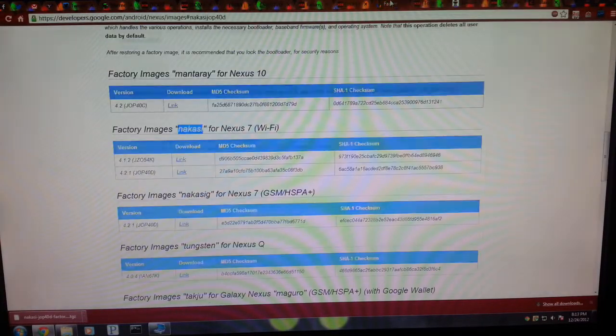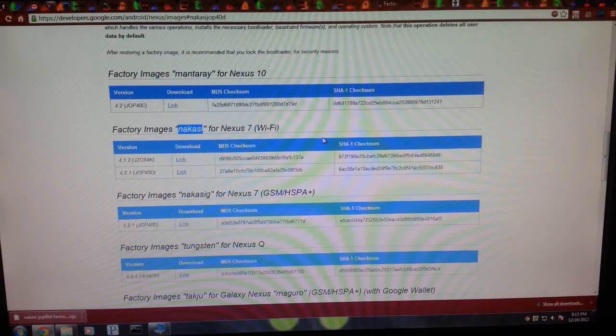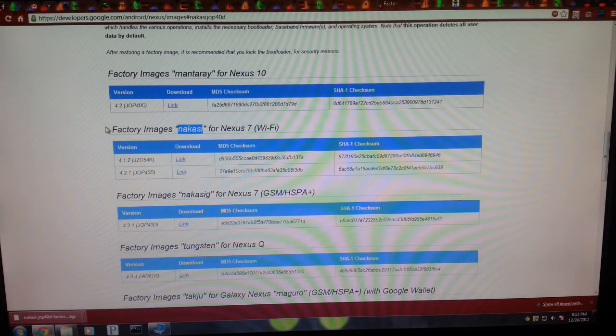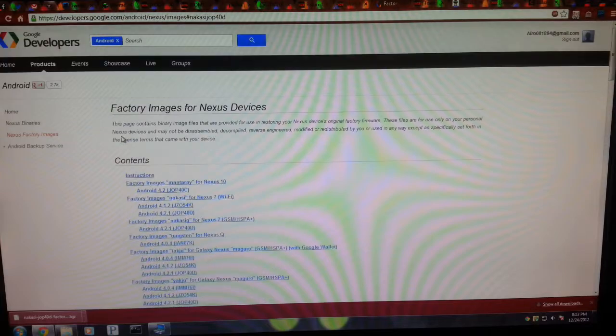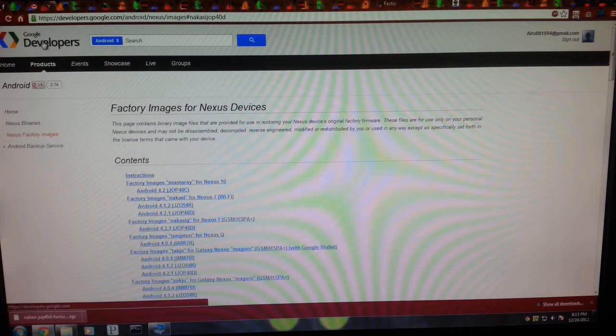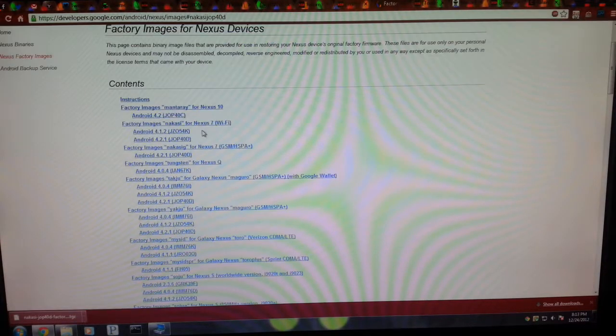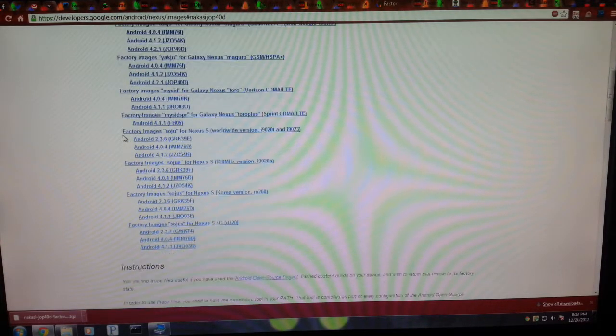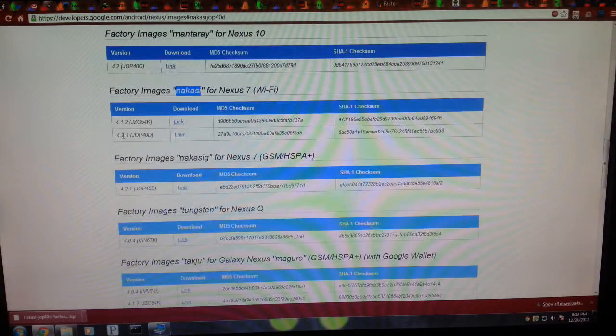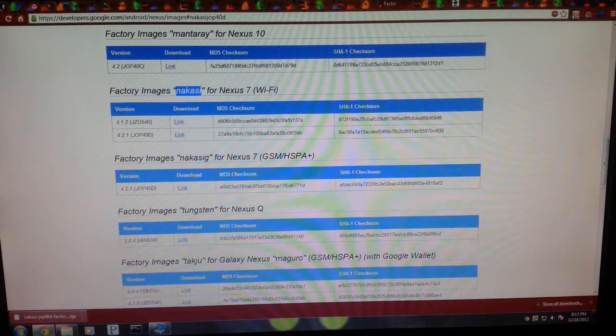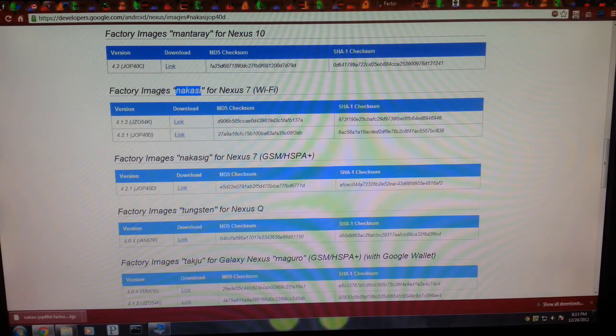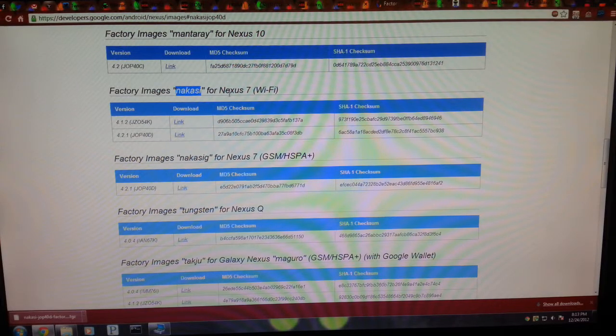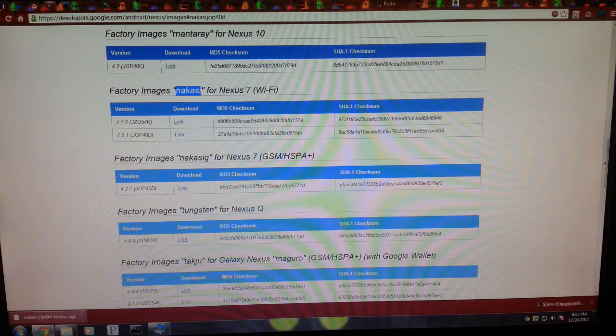Head on over to the second link in the description, which will take you to this page, the Google Developers website. You're going to scroll down to Factory Images for the Nakasi, which is the Nexus 7 tablet, the Wi-Fi variant.